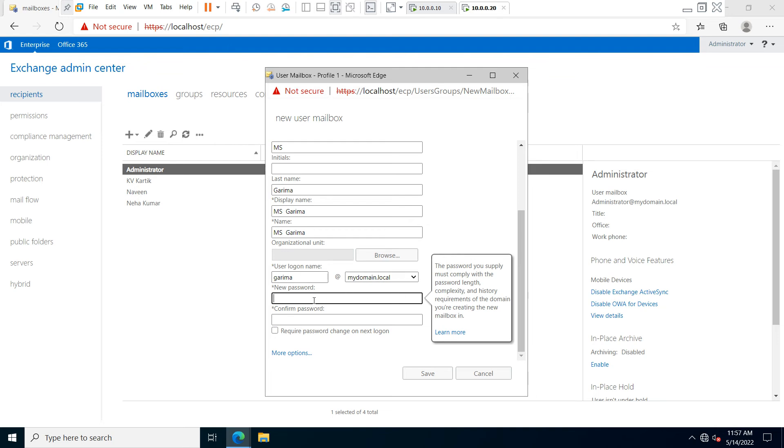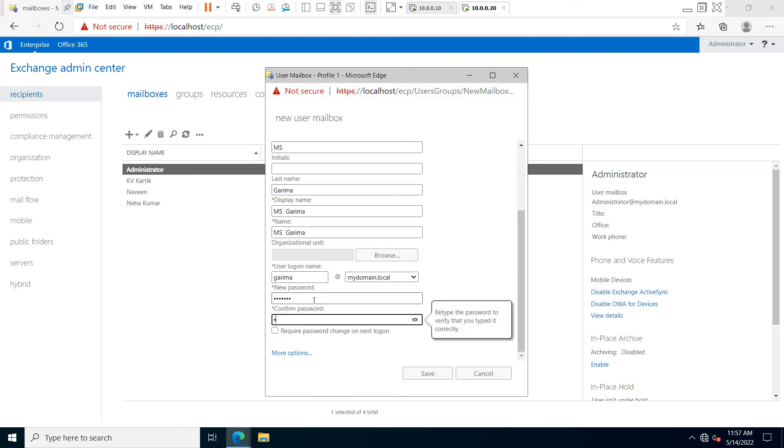Type your password, confirm the password by typing it again, and then select 'More Options.'